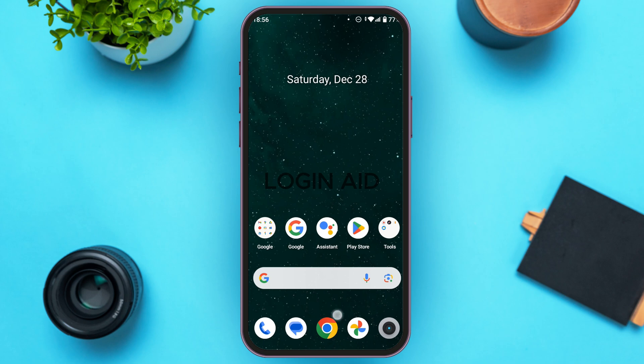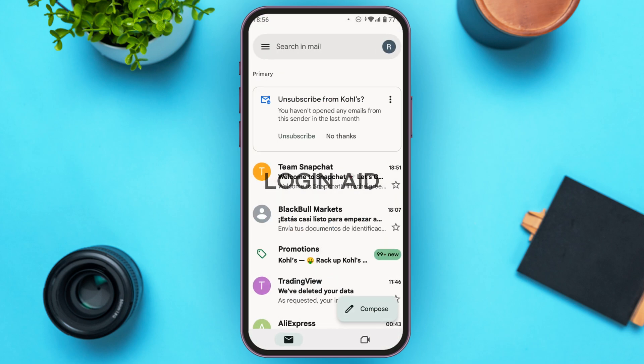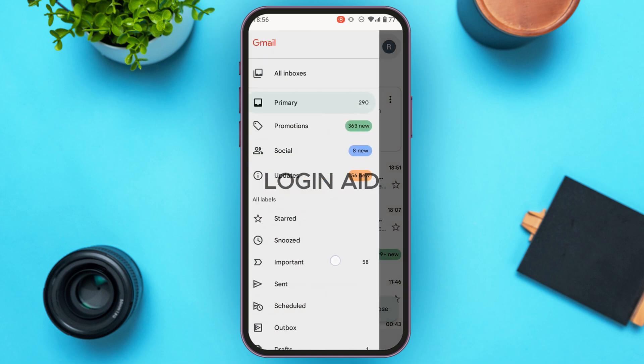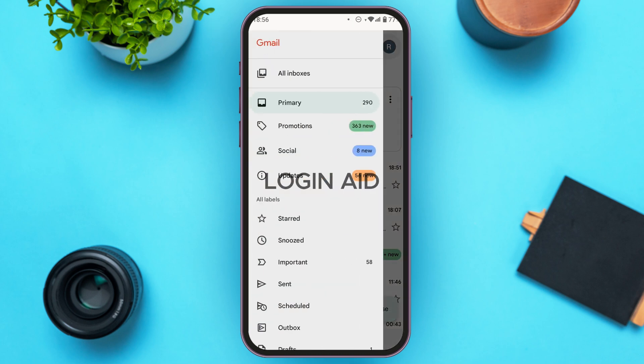First, open the Gmail application and make sure you're logged into your account. The Gmail application has been opened and you'll be led to this kind of interface. Now, tap on the three lines that you can see at the top left corner of your screen.